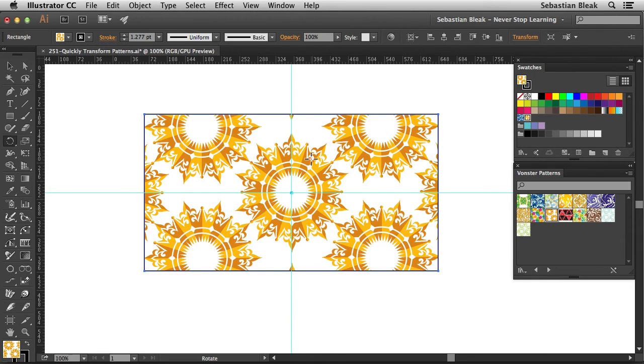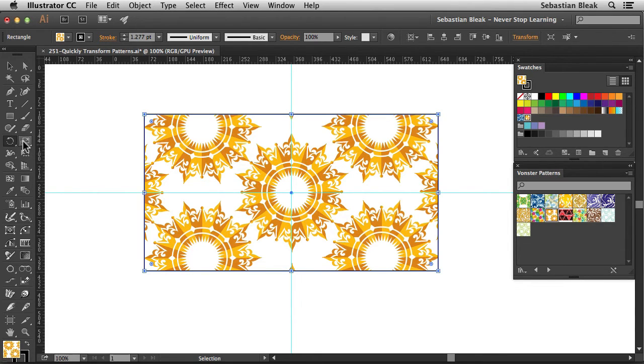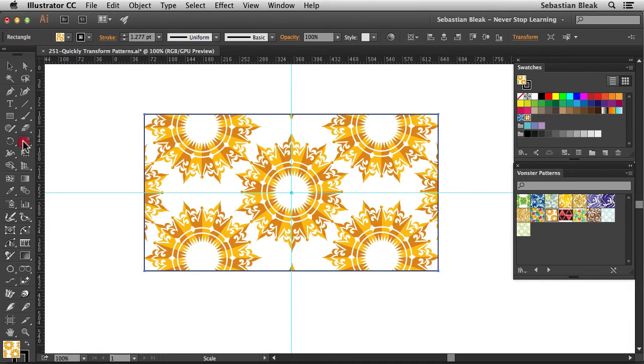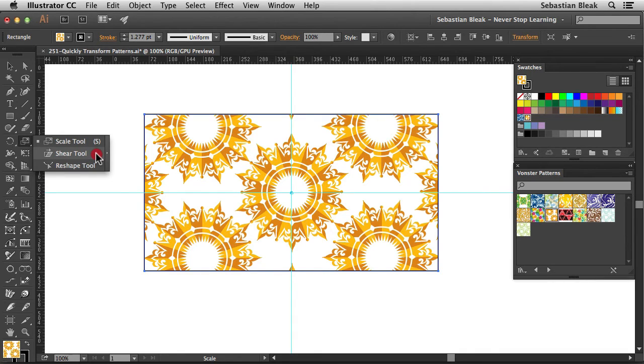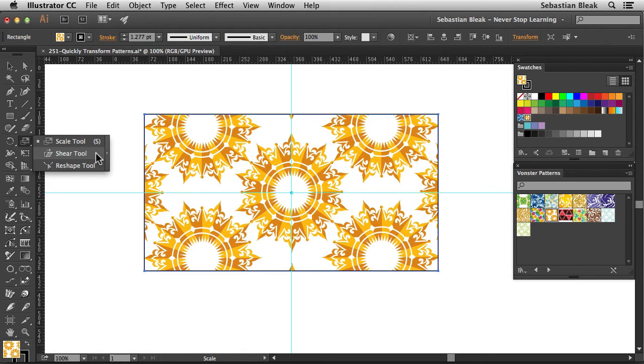So we also have access to shear. If you come over here into the tools panel, you're going to find the scale tool. Click and hold and in that stack you're going to find the shear tool. Now by default there's no hot key to activate it, but if you want you could always go into the edit menu and add it yourself.